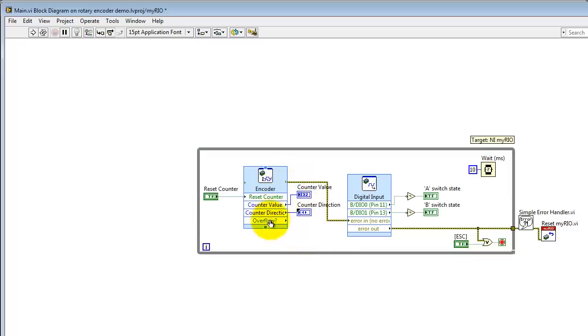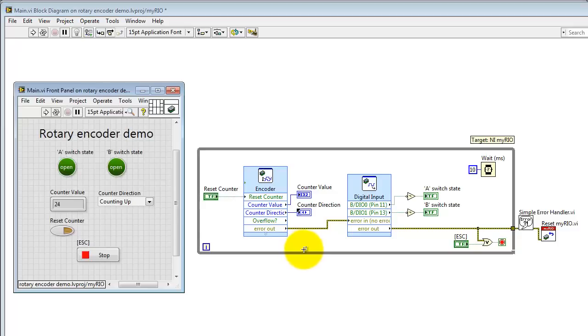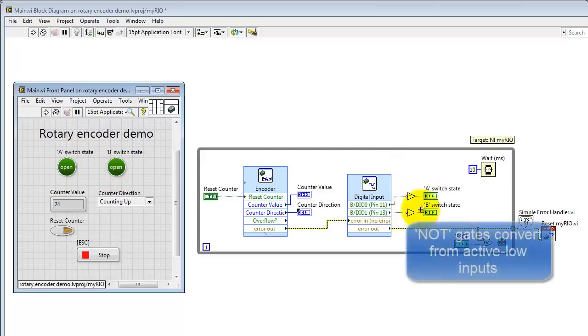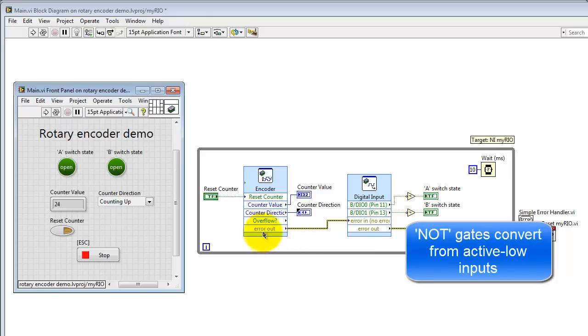Now, the air cluster is feeding the digital input express VI, and I'm using the NOT gates to take care of translating these from active low inputs to active high for display purposes.